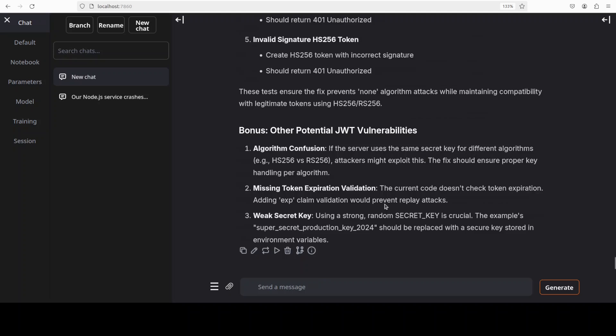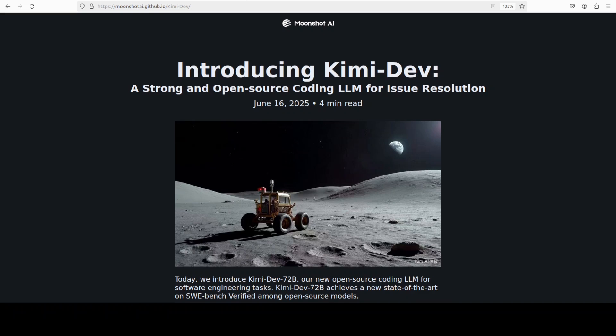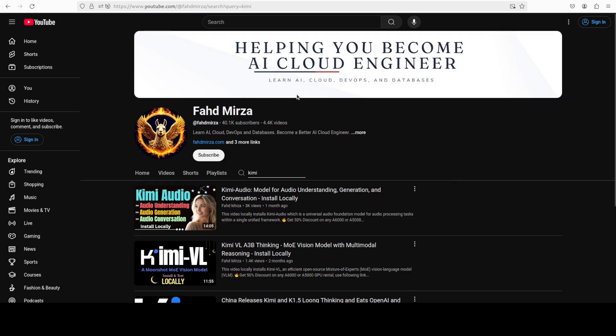Very impressive model from Moonshot as usual. Check it out and if you're interested in other Moonshot models just search with Kimi on my channel and you should be able to find them. Please like the video and share it and if you haven't already subscribed please do so as it helps a lot. Thank you for watching.